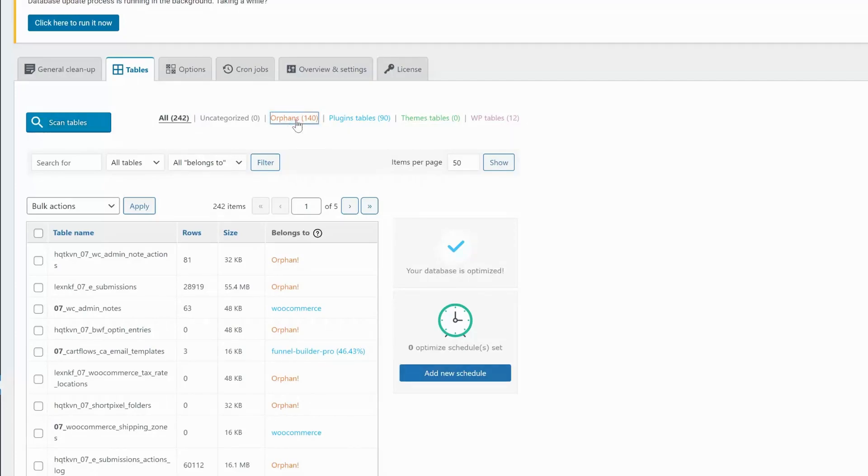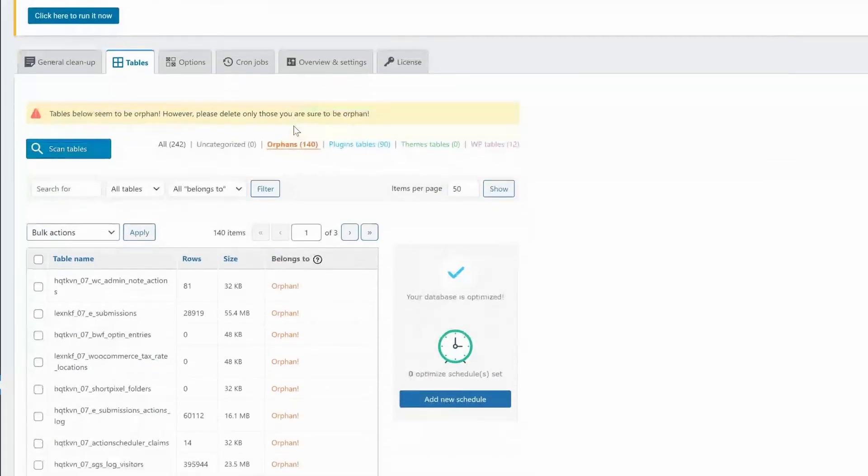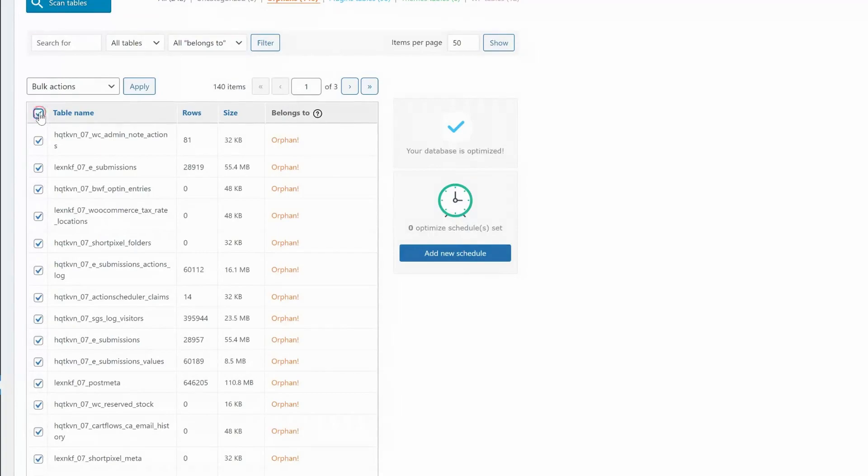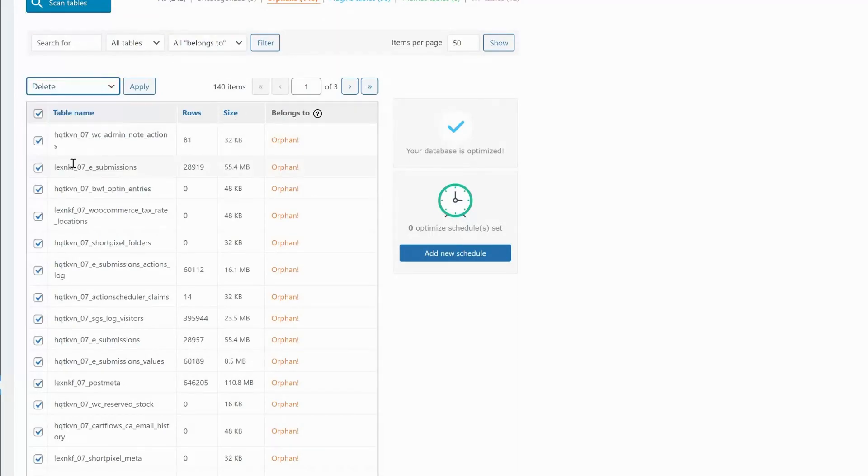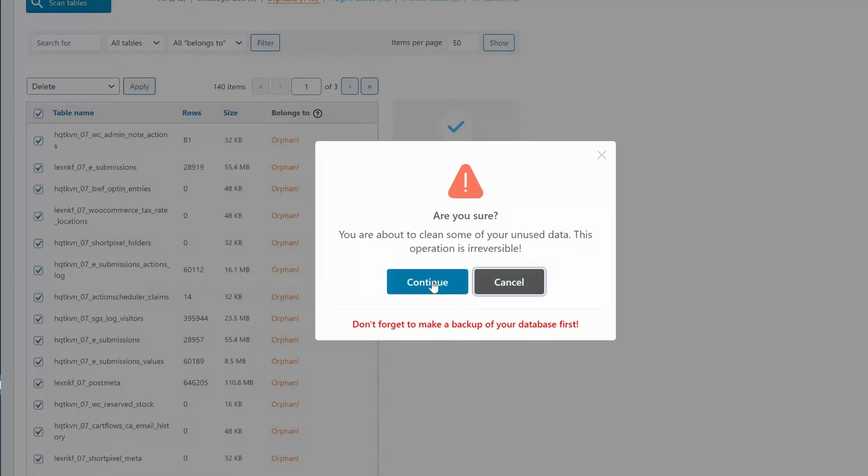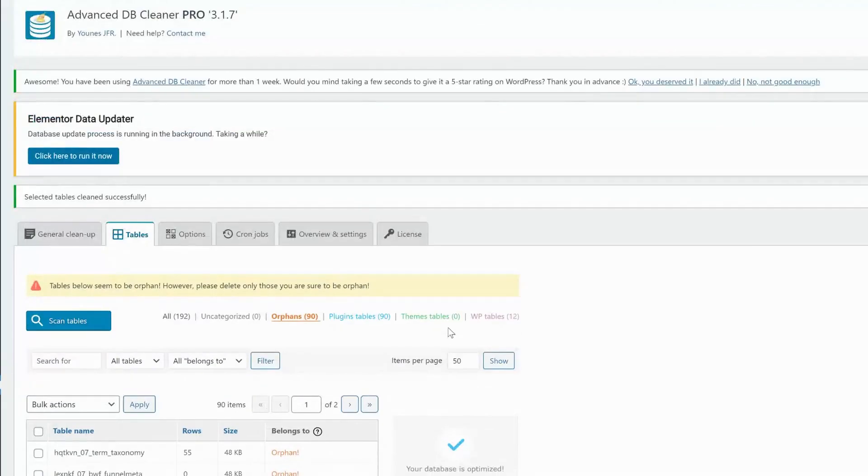Clicking on the orphans category will show the list of that category. Then, you should be able to safely remove all the orphan tables just by choosing them and bulk delete them all. The plugin will ask for confirmation and will remind you again to keep a backup of your database in any case. I'm always backing up before deleting the tables, but so far I hadn't encountered any issues with my sites after removing the orphan tables.